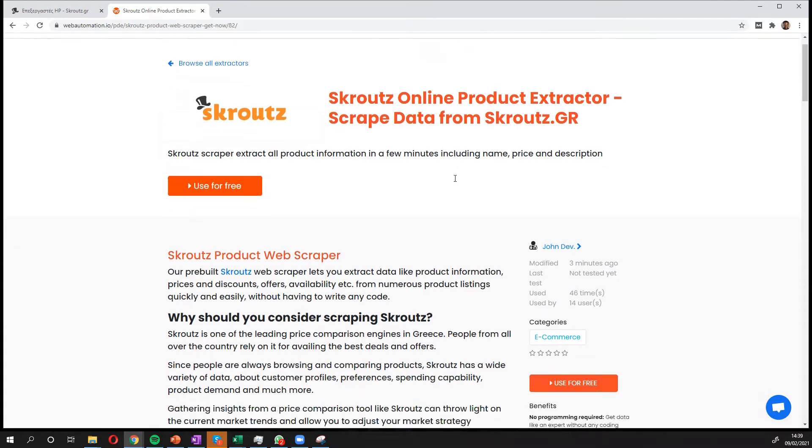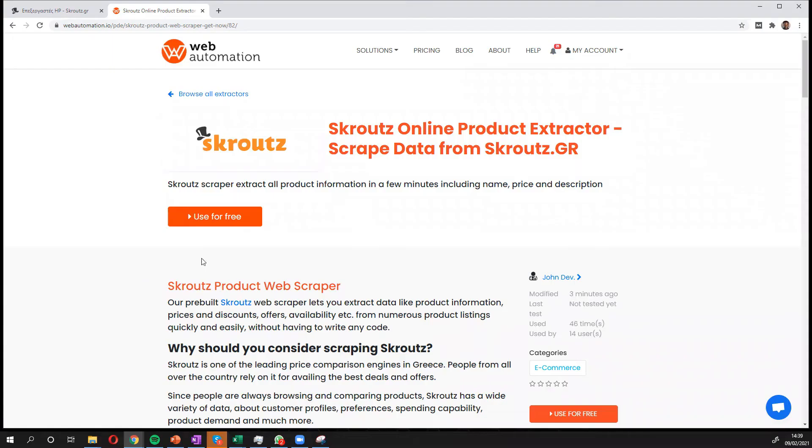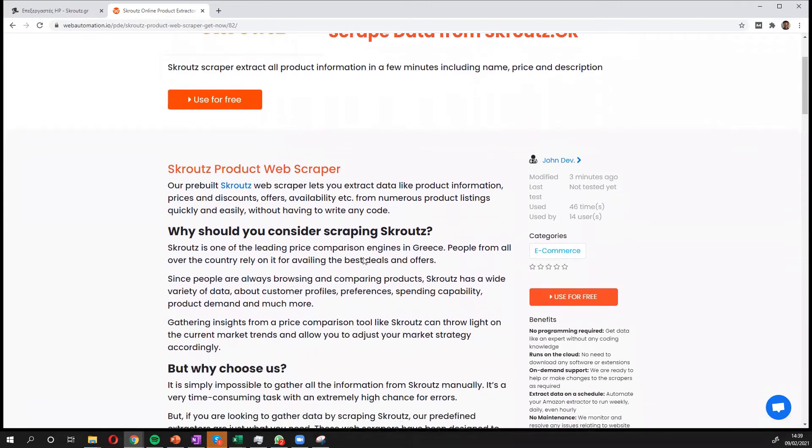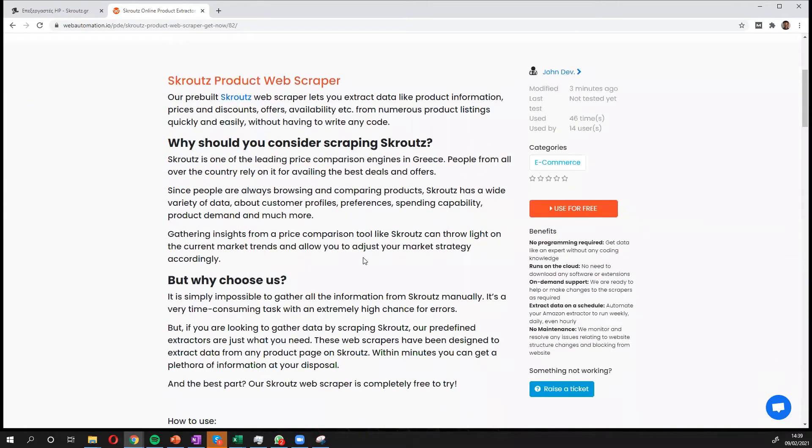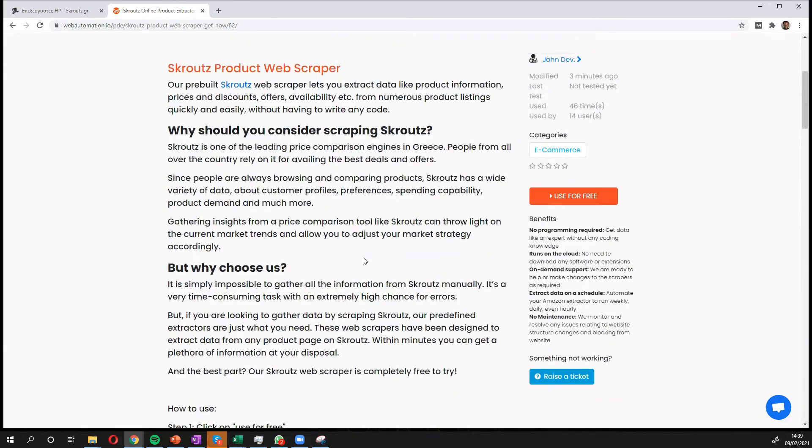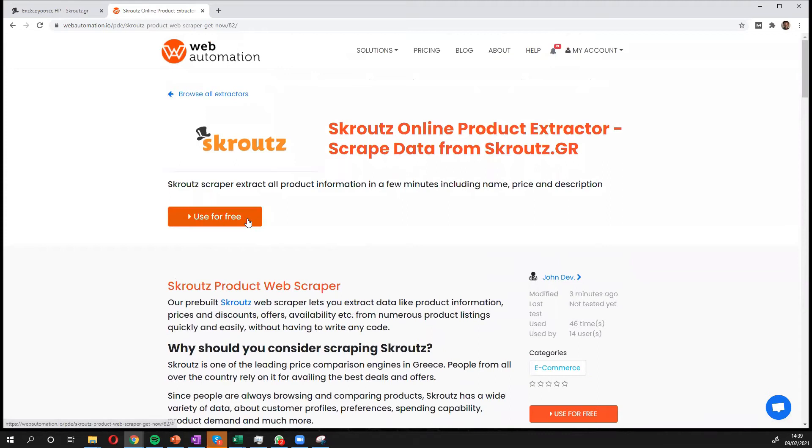So first thing you need to do is sign up for an account. I've already got one, but you can sign up easily. There's a free trial available and you land on this page and then you can have a look to see what kind of information you're going to get, but I'm going to head straight in and use the tool.